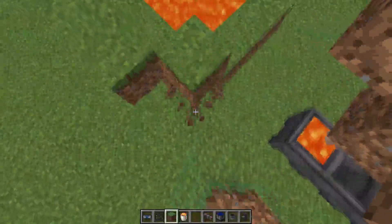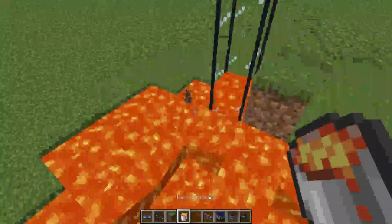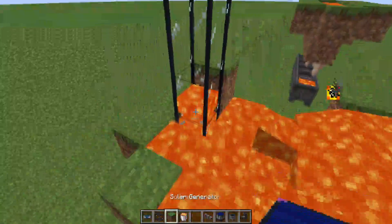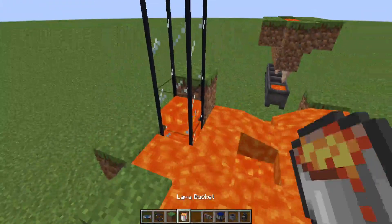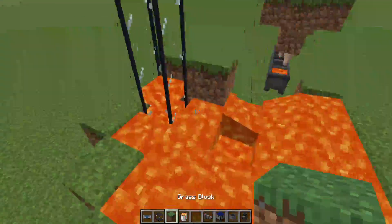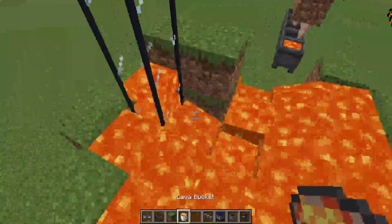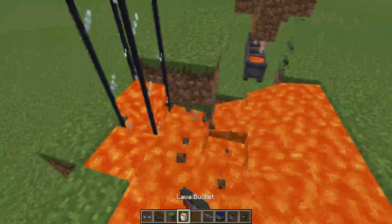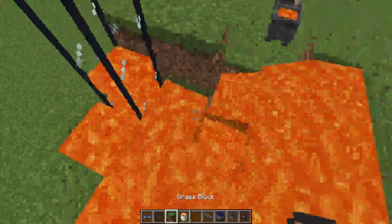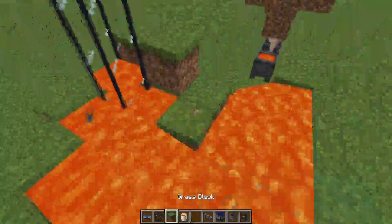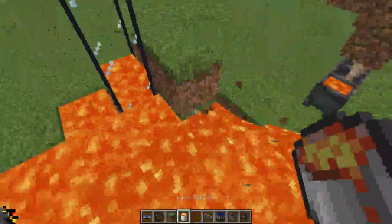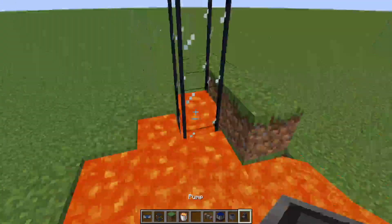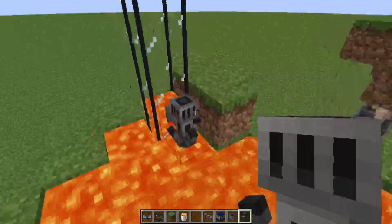Let's do a little bit of testing just to fully make sure this works. If we have lava here, lava there, lava there, and there — and then we put this pump here and a solar generator with the cable connected.